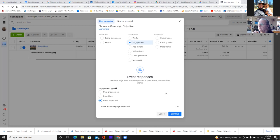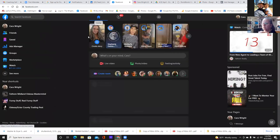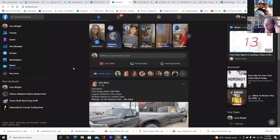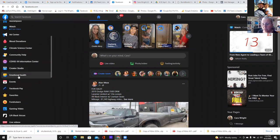So first, before we even do this, we got to create the event. Let's go over to Facebook. Click on that home at the top, go to your newsfeed. Normally you'll see events — see more, ad center right here.